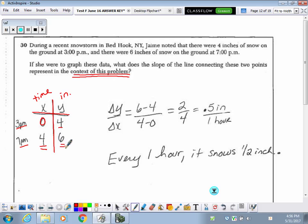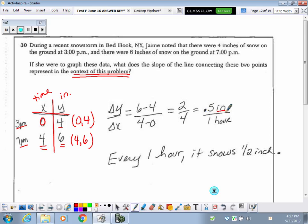I have (0, 4) and (4, 6). Using change in y over change in x, reducing this to one half inch of snow. I'm going to write it as a rate: 0.5 is half an inch of snow every one hour. Inches is the label for y values and hours is the label for x values. So the slope represents: every one hour, it snows half an inch.